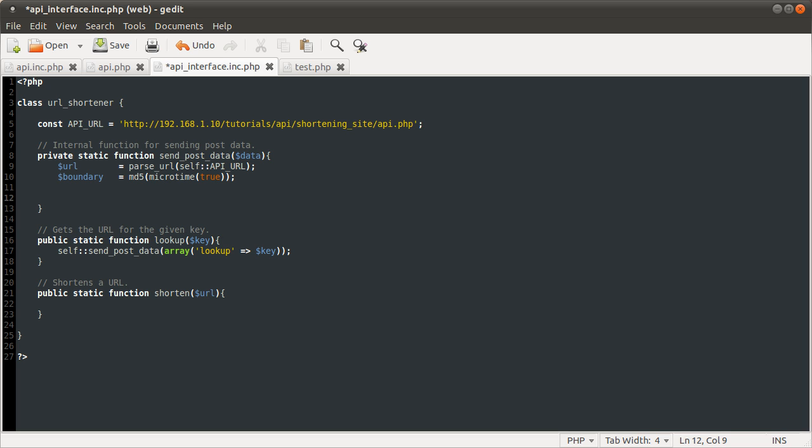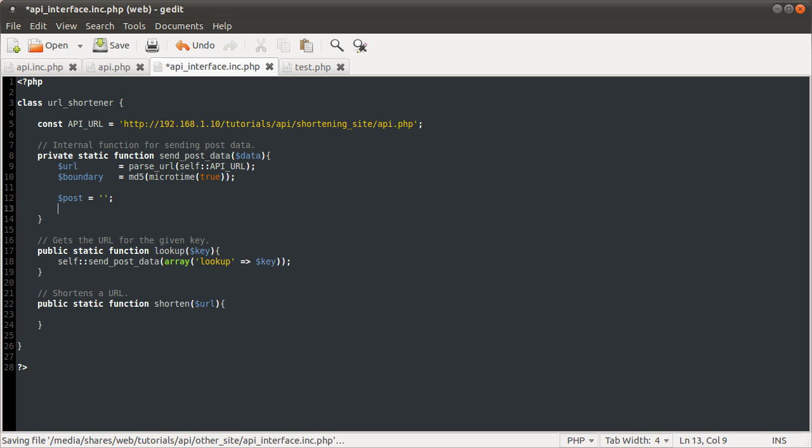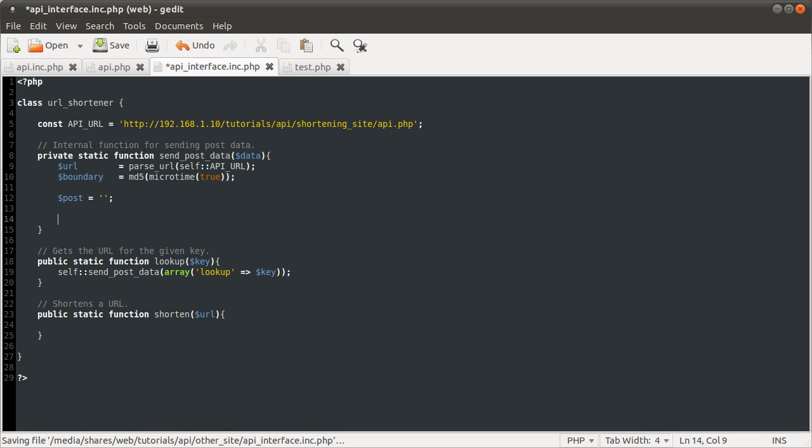The next thing we need to do is define a variable to hold the post data that we're going to be sending. We'll call that post, and set it equal to an empty string. Then what we need to do, the slightly more interesting part, is loop over the data array that we're sending and output the appropriate post information.